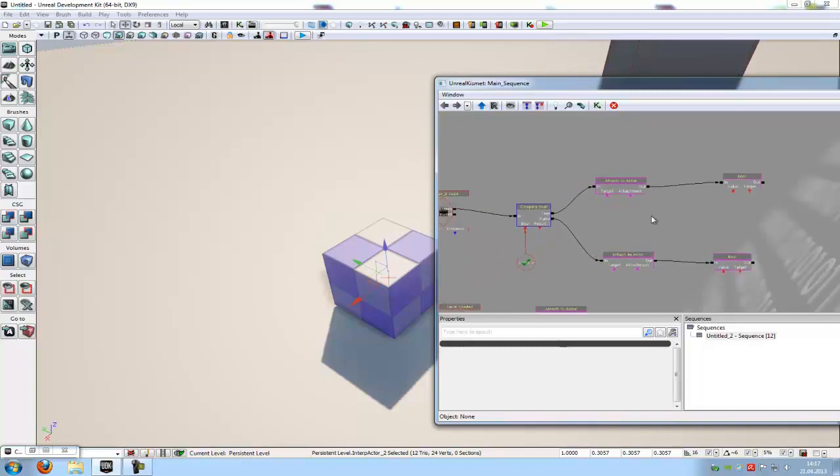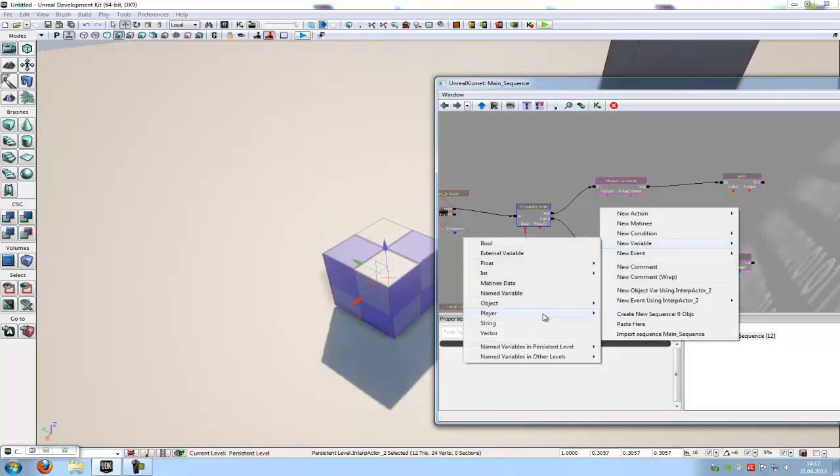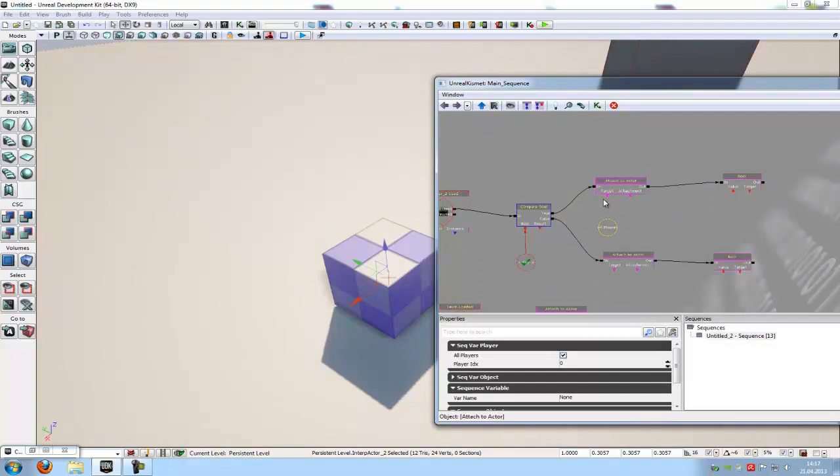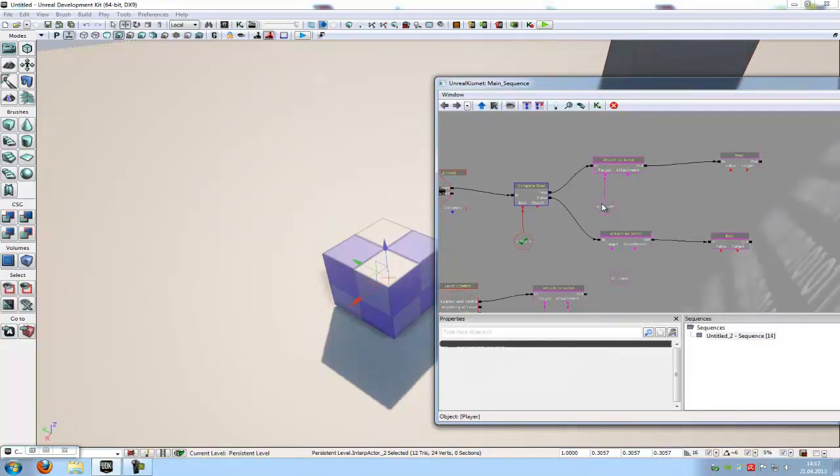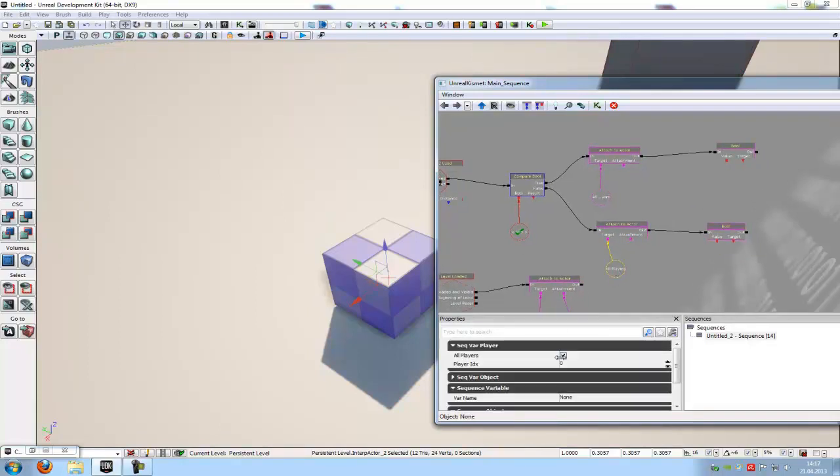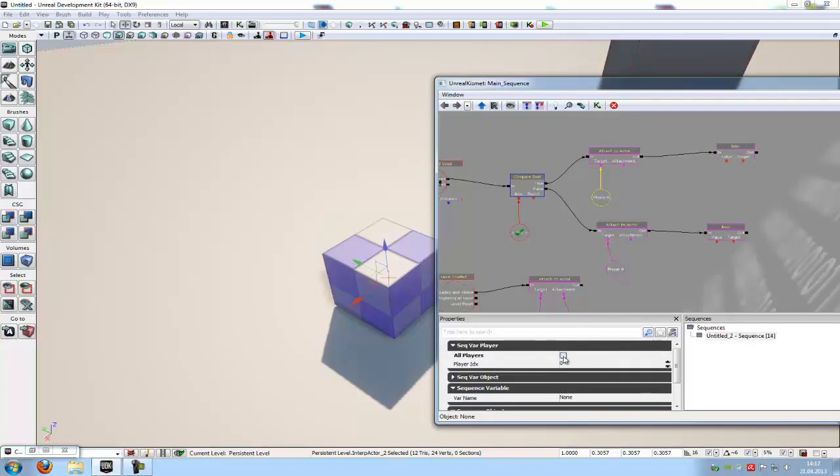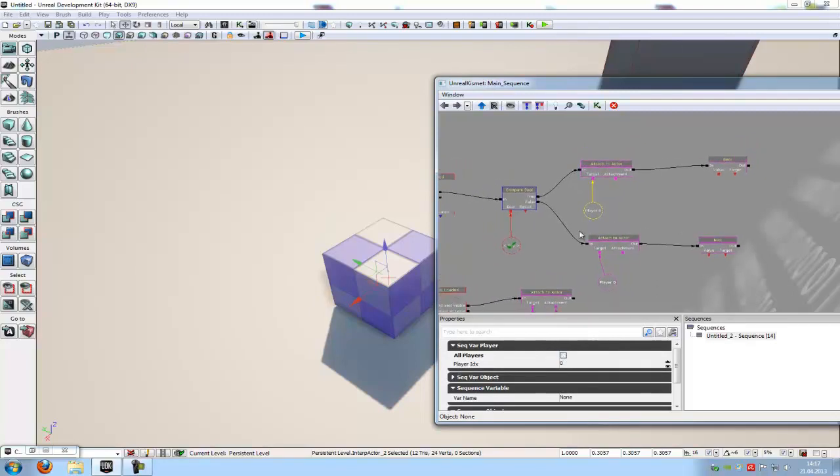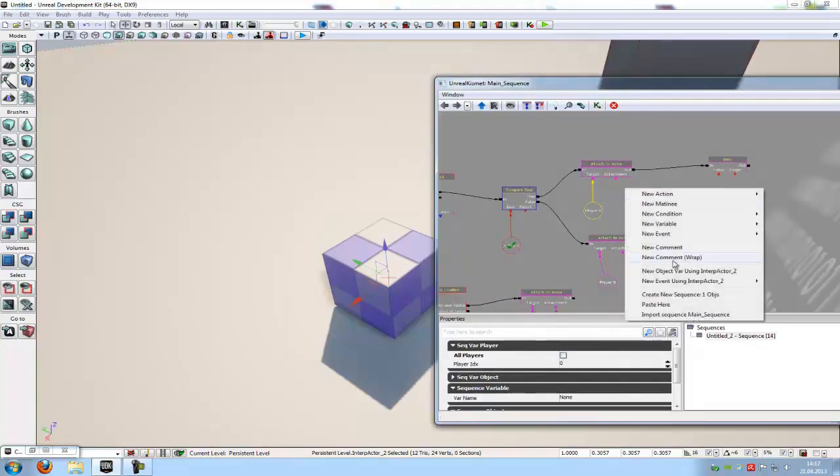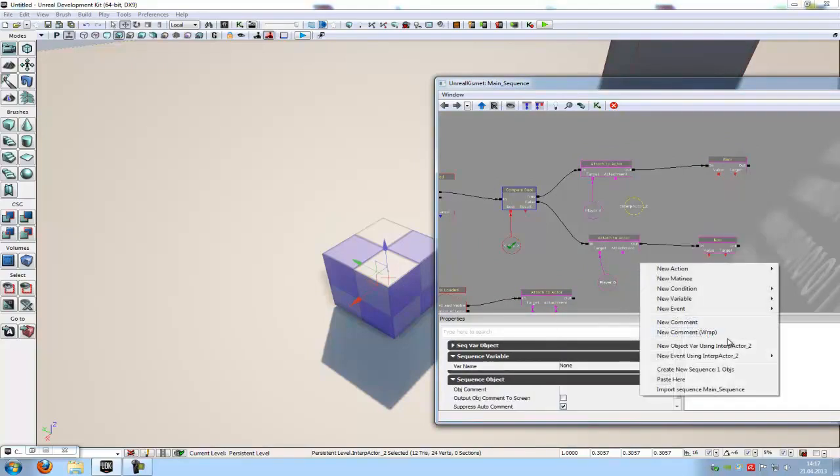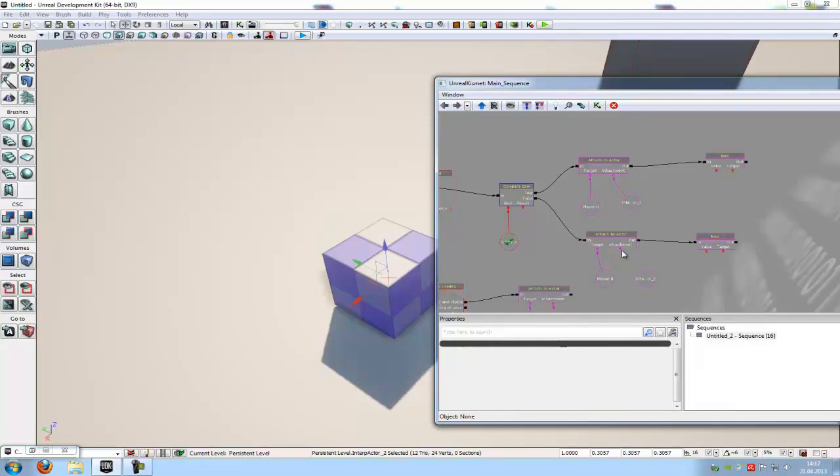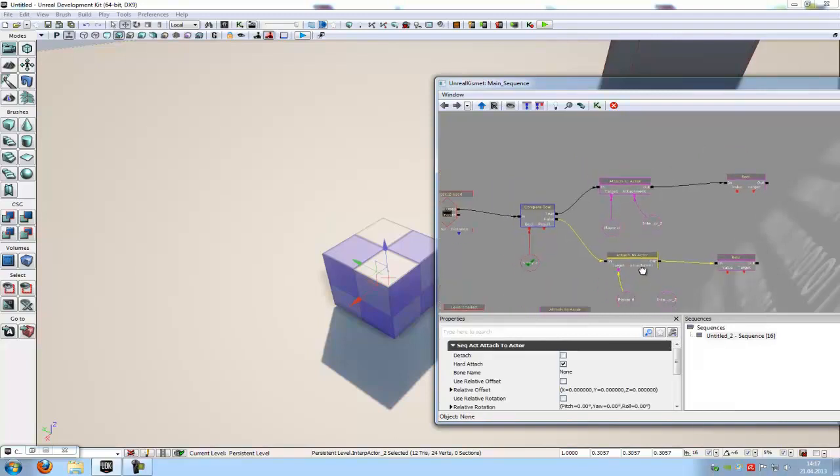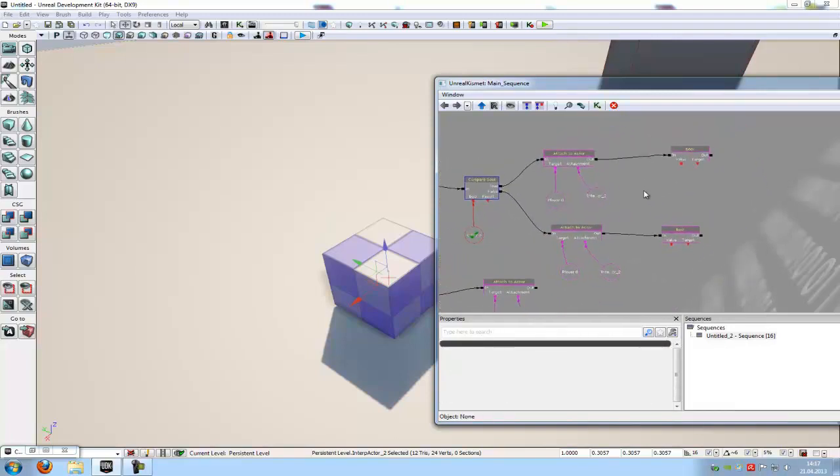Now we need a player variable. So right click, new variable, player. And now copy it. And connect it with the target. So this target to this player. And this target to this player. Here at the place you can choose which player can pick up the mesh. In my case just the player 0 will pick up the mesh. So I will deselect all players. Now click onto the mesh. Right click. New object value is an interpreted actor tool. And do this two times. Now connect it with the attachment. Because now we attach the cube to our actor.